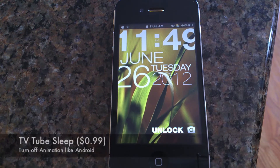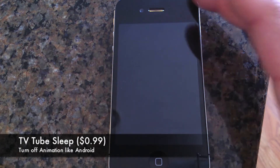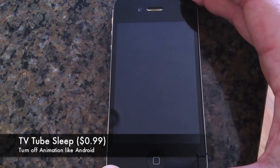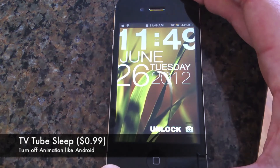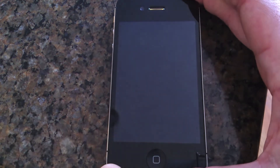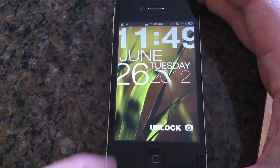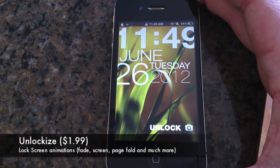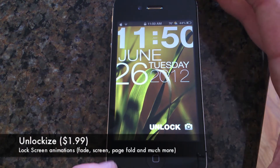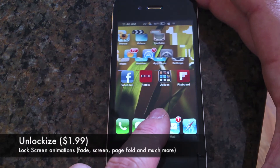Next is TV Tube Sleep, which is 99 cents in the Cydia store. You can see it turns off like Android — that started in Android 2.3 Gingerbread. So you get that nice TV Tube Sleep effect. The third one I like is Unlock Eyes.